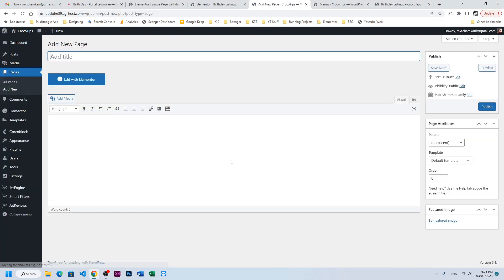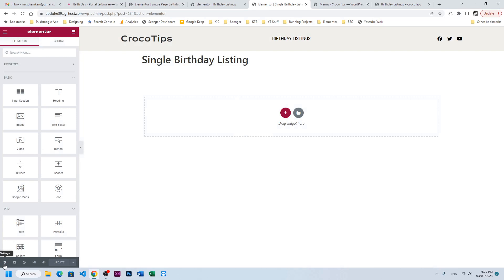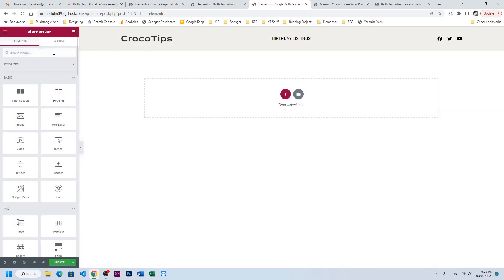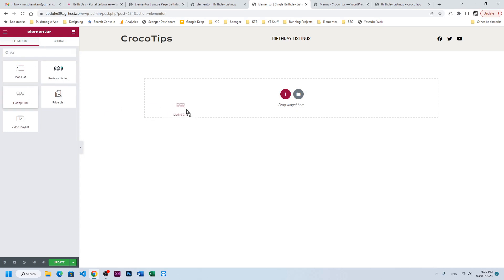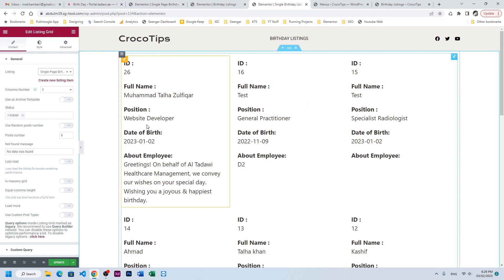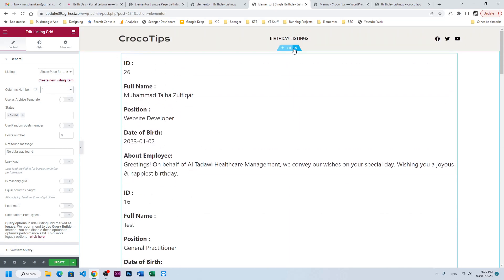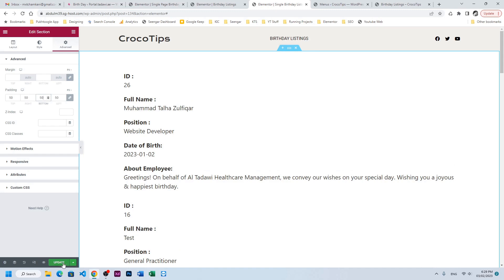Once the query is created, we need to create a new page where we can display a single birthday or single listing. Let's publish and edit with Elementor. I'll insert a Listing Grid and this time choose the single birthday page. It will show all listings again, but we need to filter it with the help of ID, so let me save it.